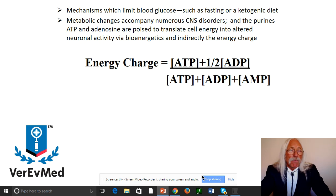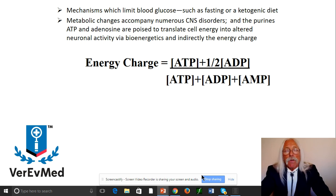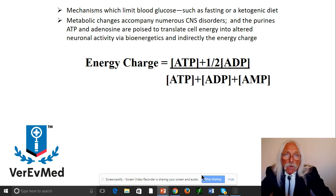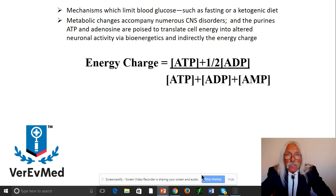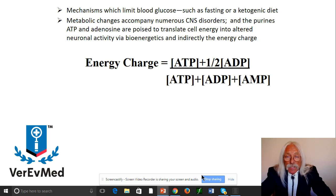Metabolic changes accompany numerous central nervous system disorders. You don't normally think about it — you think you eat food, carbon gets converted, end of story — but the central nervous system is always preoccupied with digestion. That's where appetite control comes from. When you're full and no longer hungry, that message is received in the brain. Purines — particularly molecules with adenosine or adenine, like ATP — are poised to translate information about how much energy is available to the rest of the cell and whether neuronal activity has to adjust to the overall energy budget.